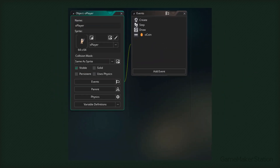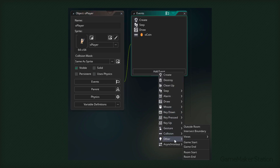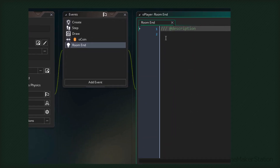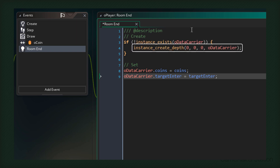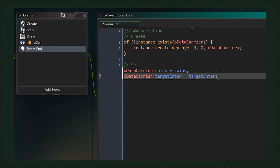Now we're gonna go to the player object and add a new event - I'll go to Other and select Room End. Inside the event, first we have a condition checking if the data carrier doesn't already exist. If it doesn't exist, then we're gonna create an instance of it. In the next part, we're copying some variables from the player to the data carrier - we're copying the coins and the target_enter id. Now since the data carrier is persistent, these variables will be carried over to the next room. So when the next room begins, we're gonna get these values back from the same data carrier.